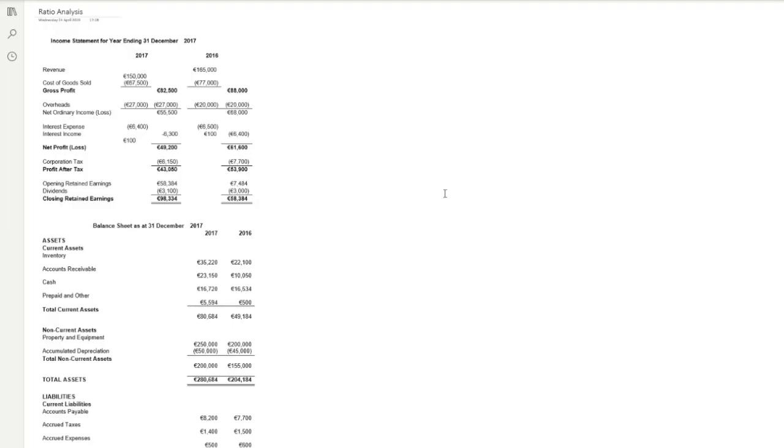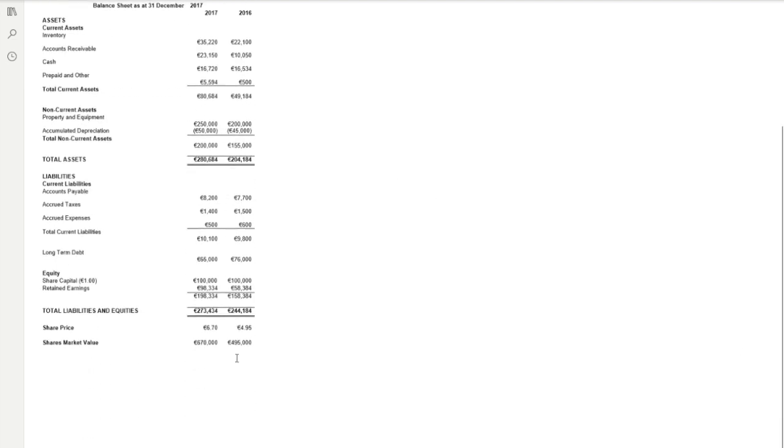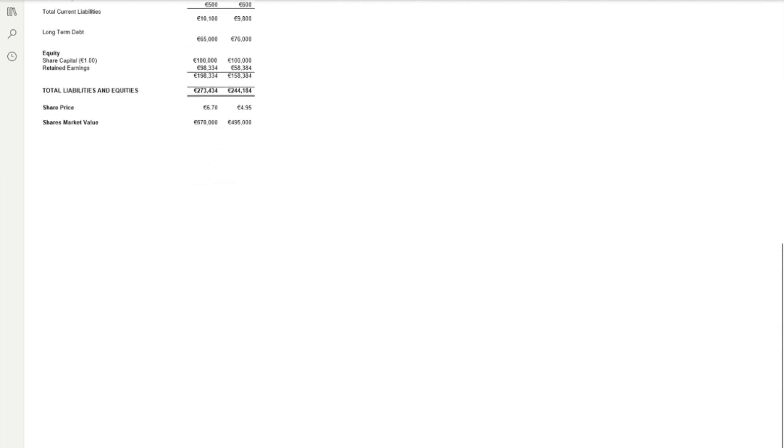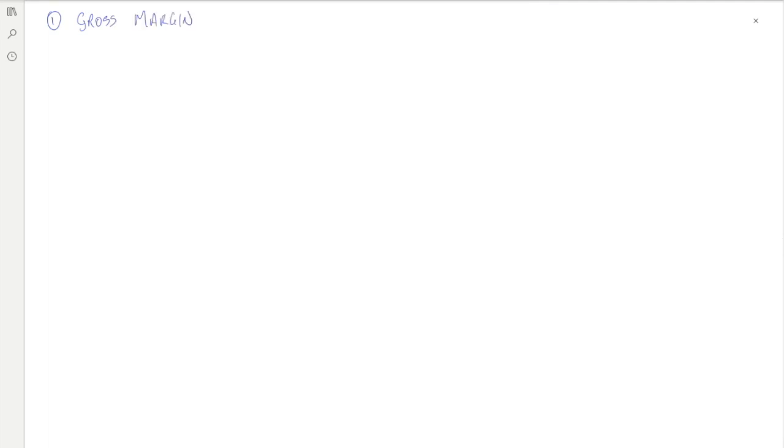We're going to analyze the financial accounts of a number of different firms using ratio analysis. In order to do that, we have an income statement, a balance sheet, and information about the trading of the company, particularly the share price and share market value.